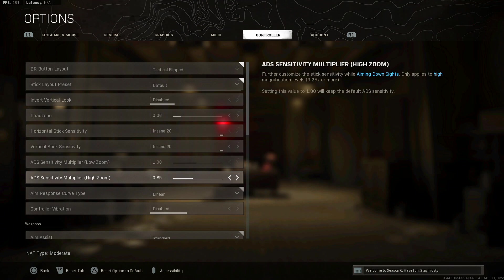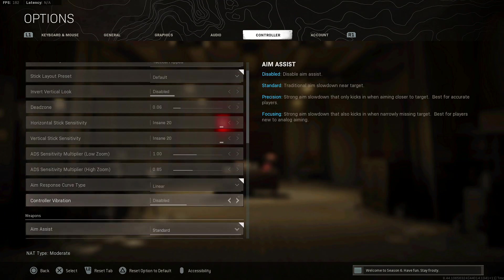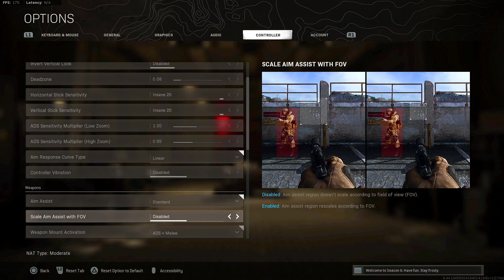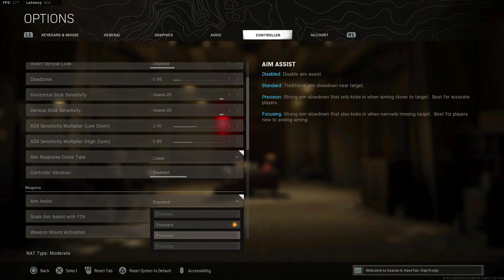For your ADS multiplier low and high zoom, I've had it at 0.85 for high zoom since multiplayer Modern Warfare. I haven't changed it since and honestly I find that it's really easy to use for long range. If you're playing up close to the range then you're going to have to pinpoint. Response curve type I have it on linear. Controller vibration off, that obviously you want that off.